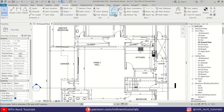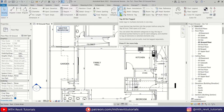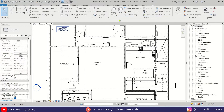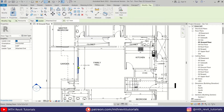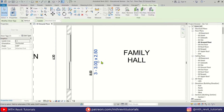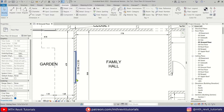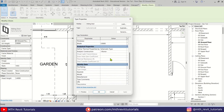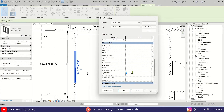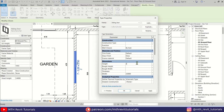To add a door tag, go to Annotate. We have two options: we can add door tags individually using Tag by Category, or use Tag All to add tags to all doors and windows in the view. First I'm going to add a single door tag just to test the family. I'll hit spacebar to rotate the tag and drag it into place. Let's select it, go to Properties, and change the Type Mark. It's working fine — let's change the Width and Height parameters as well.